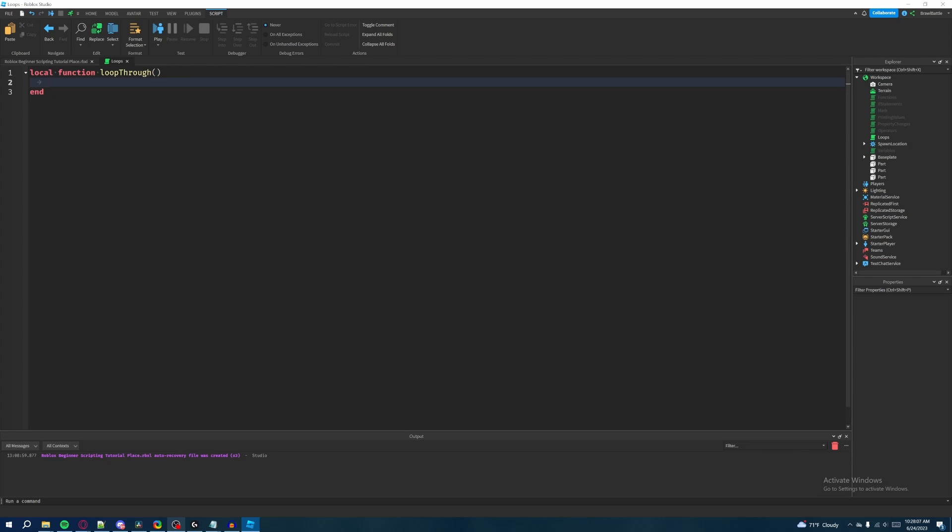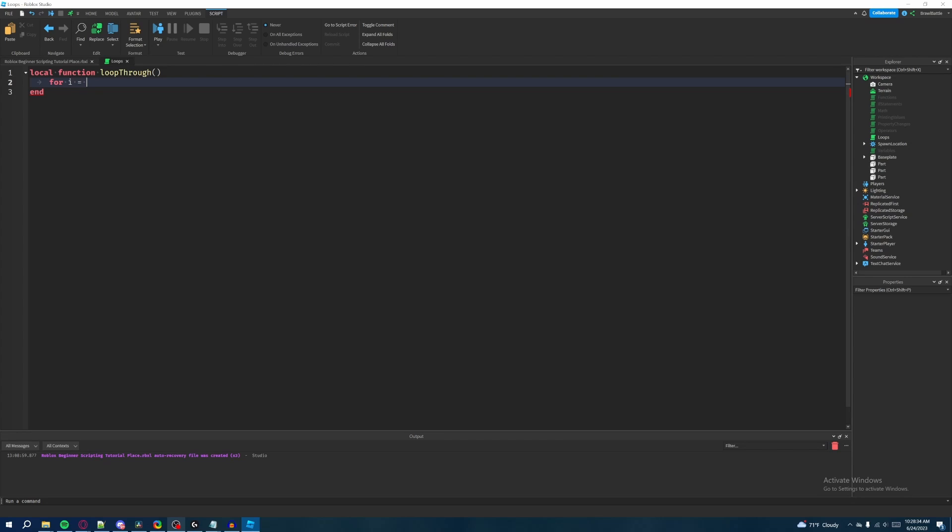What we're going to do with this function is create a for loop. We're going to write for and then we're going to have a counter variable, which usually I just call i for no particular reason. This was just how I was taught when I named my counter variables for for loops and while loops and things like that. So we say for i equals, and then we have our starting value which I'm going to say one comma.